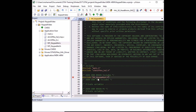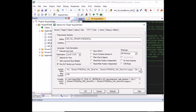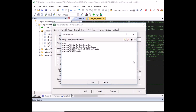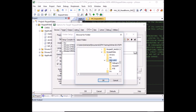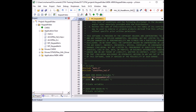One more thing before we can use the library: we need to add the MDK-ARM folder path to the compiler include paths so it can find those files. Go to Options for Target, then C/C++, open the include paths, add a new path pointing to the MDK-ARM folder, and click OK. The include error will now be gone.